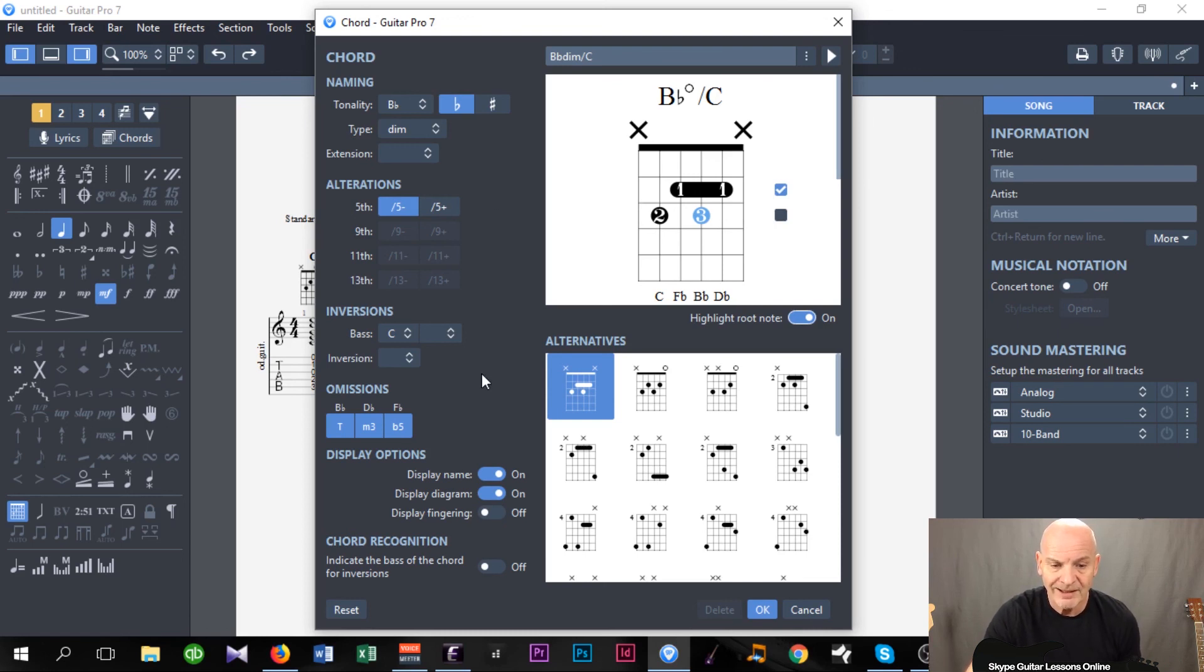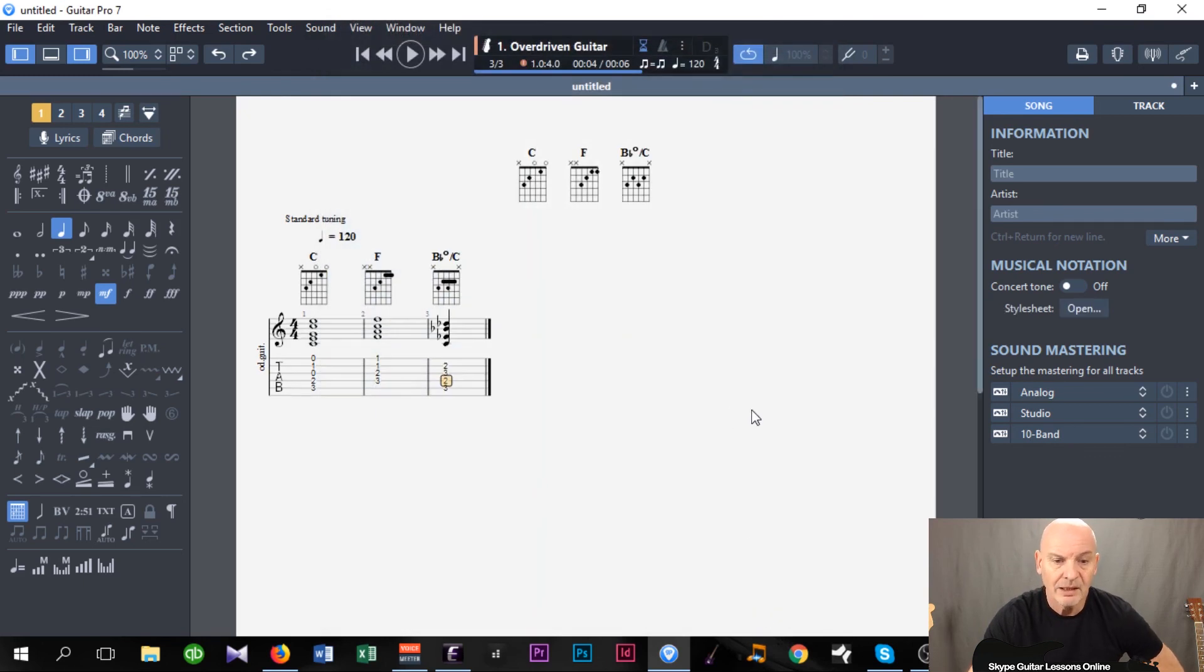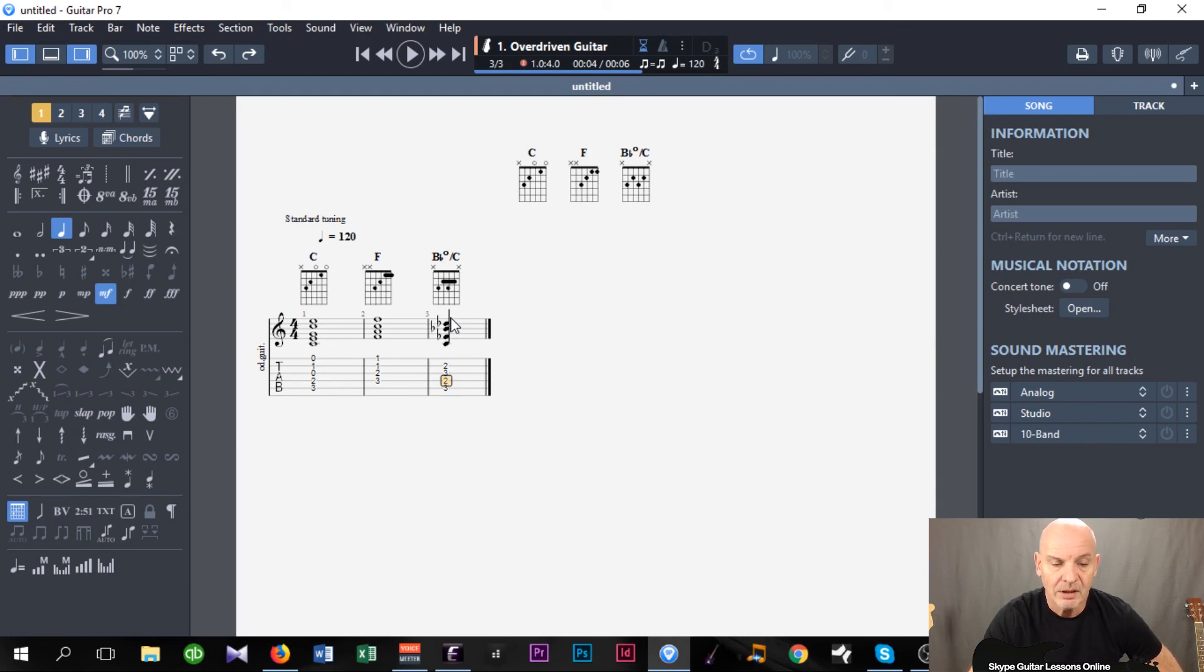So now I've got that laid out, and all I have to do now is press OK, and I've got another chord written into the notation.